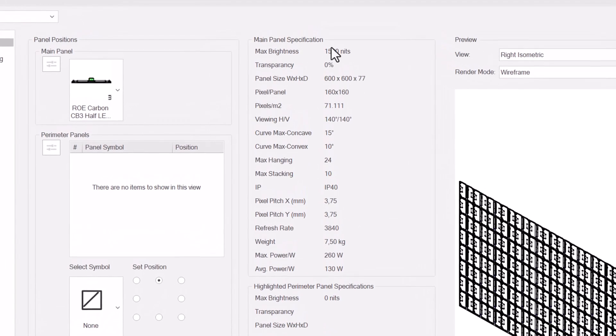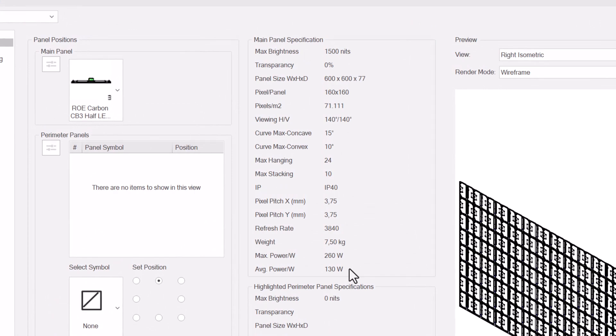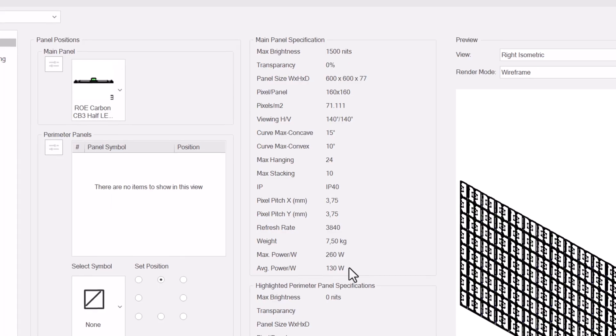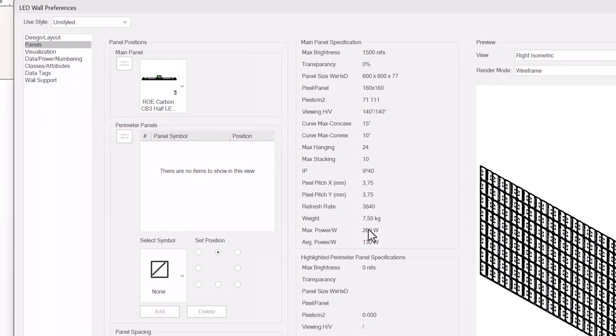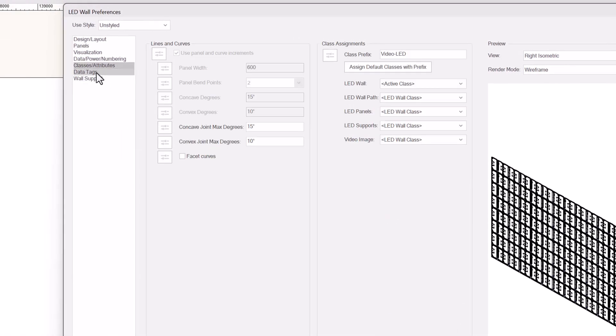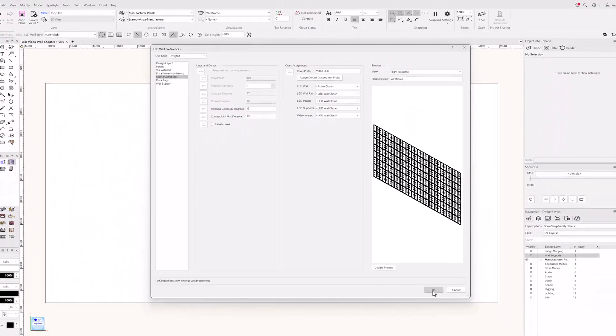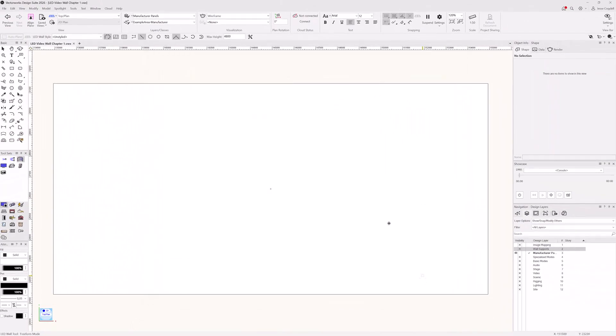When you pick a panel, you'll see a lot of data about the panel displayed in the middle section of the dialogue. This is all taken from the manufacturer's technical specifications based on the panel you currently have selected. Once you have selected the panel, go to the classes and attributes pane and set the concave and convex joint maximum degrees. By default, this is set to 10 degrees and 15 degrees, which matches the carbon tech specs. If you're drawing with a panel that doesn't allow angled connections, set these to zero.